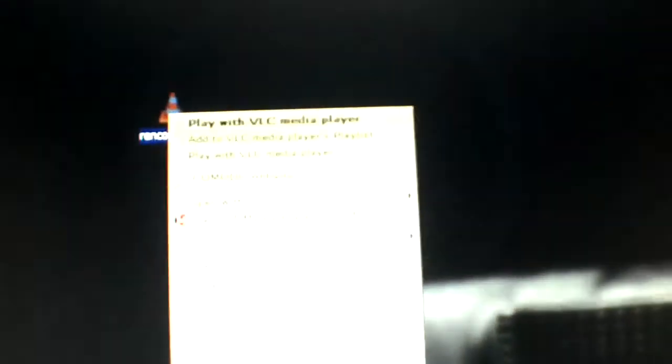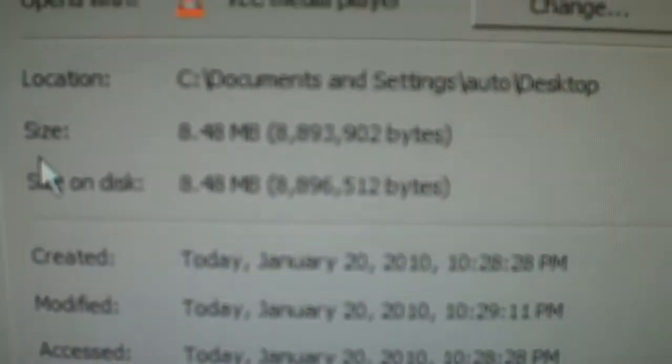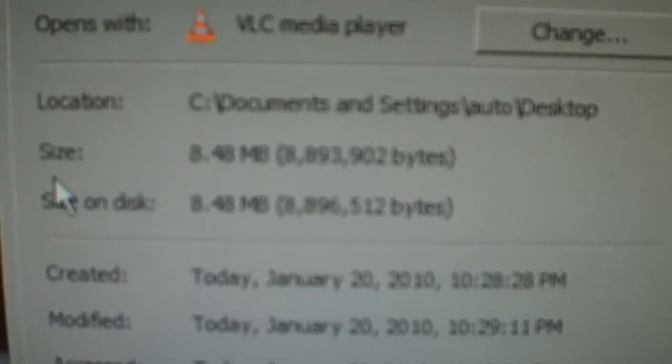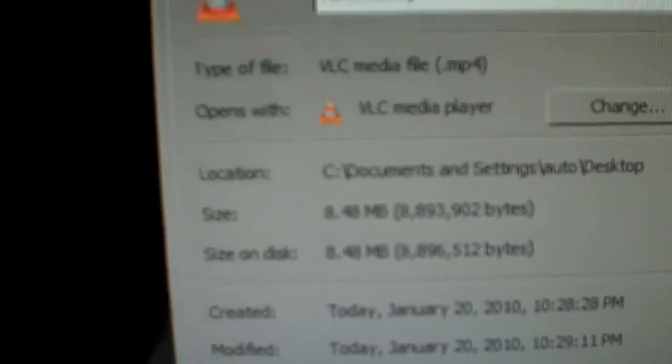Okay, so our re-encode has been saved. So now we're going to look at that file. So the files went from 42 megabytes to 8.48 megabytes in size.